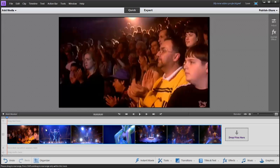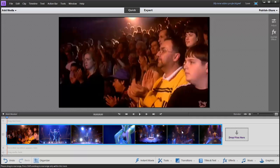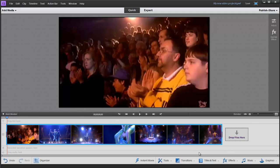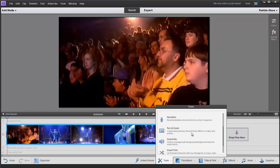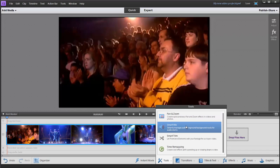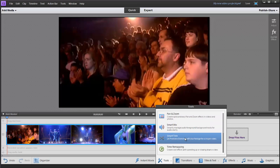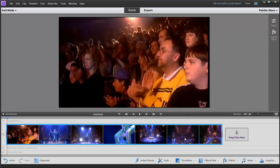So we've got a video segment on our timeline, one long video clip, and I've got it selected as you can tell by the blue bars around it. If I go down to my Tools menu and scroll down a bit, I'll see Smart Trim.